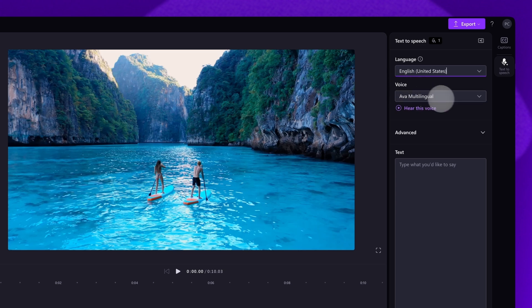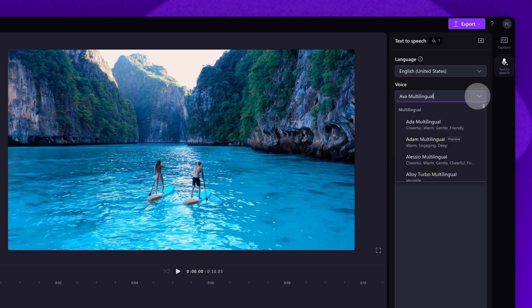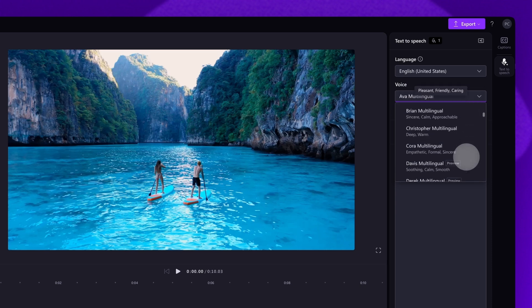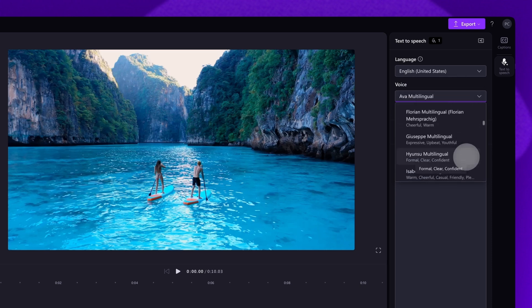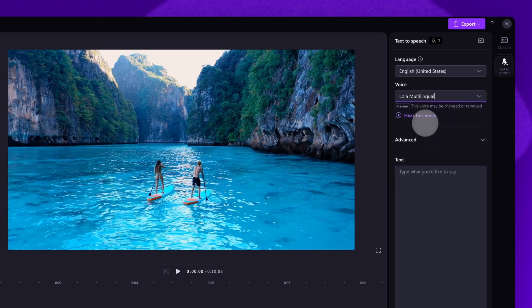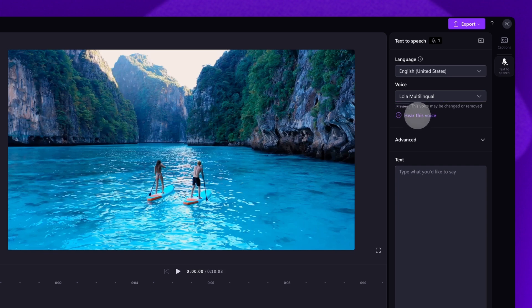Next you'll choose your voice. Click on the voice drop-down arrow and all of the available voice options will appear. Each language will have different voice options. Once you've selected the voice you want to use, hear a preview of it by clicking on the hear this voice button. Choose from a variety of voices to help you create a story worth sharing.